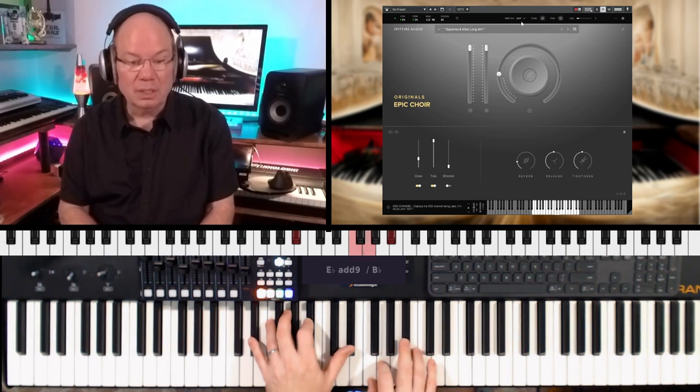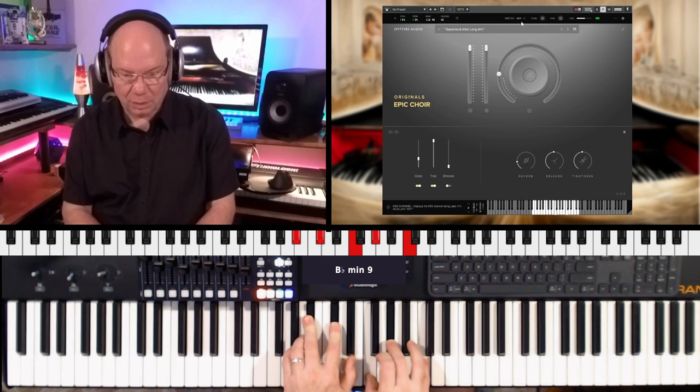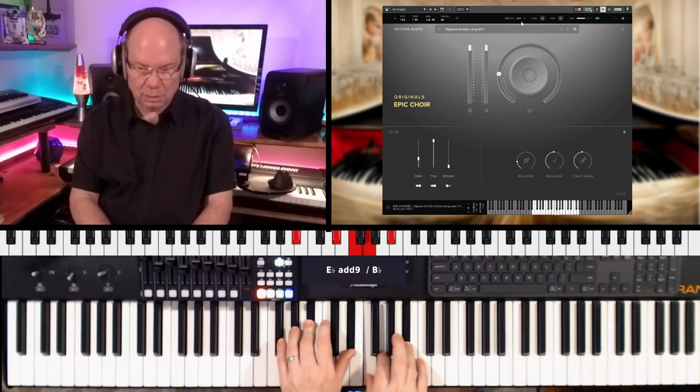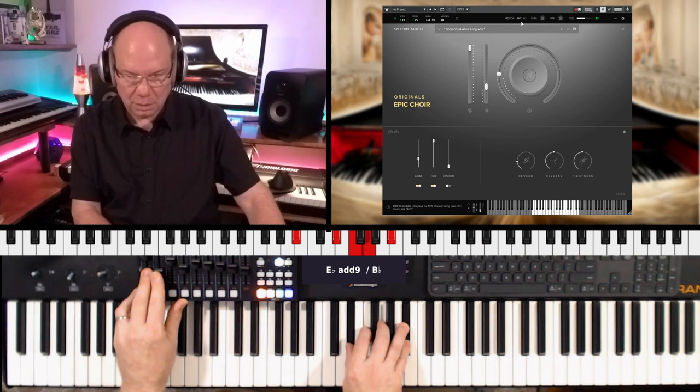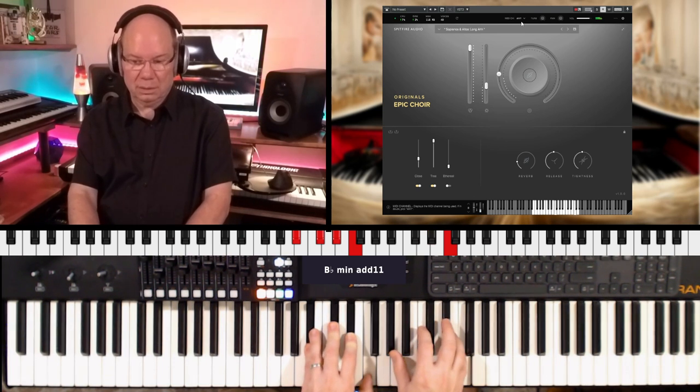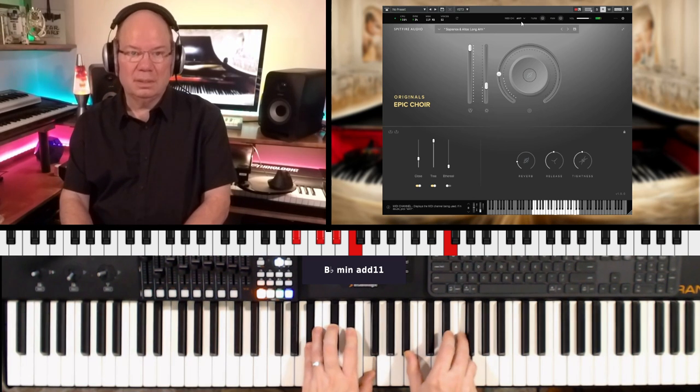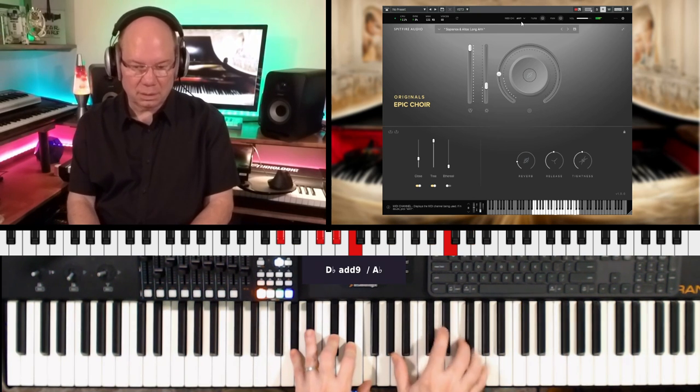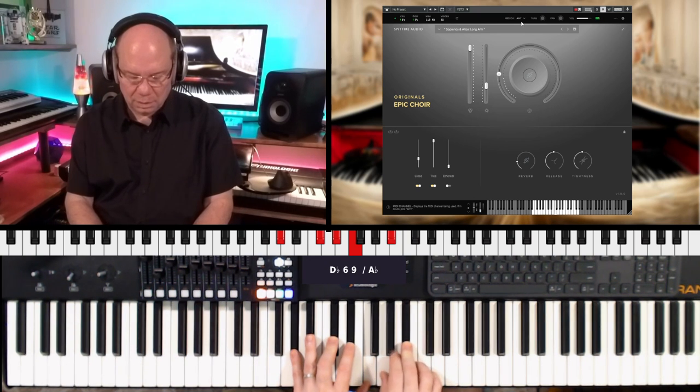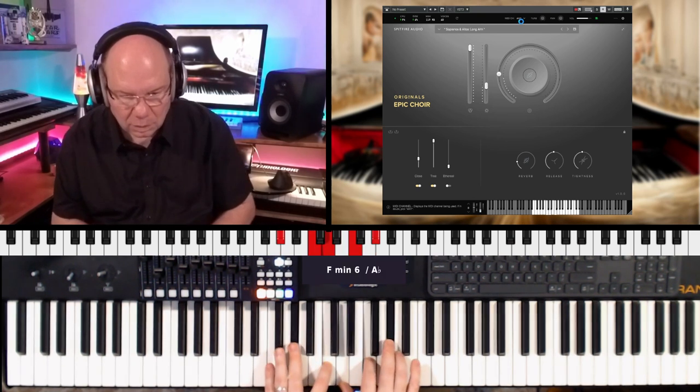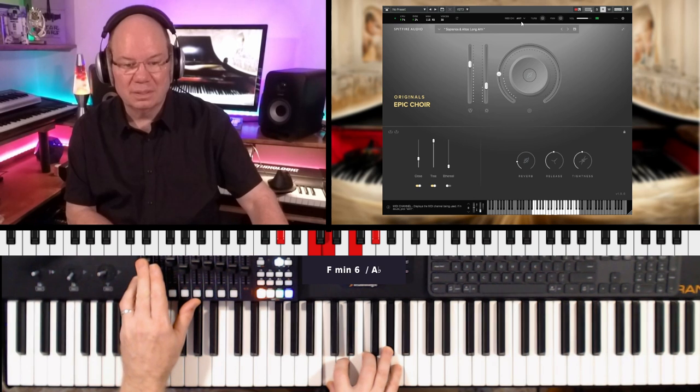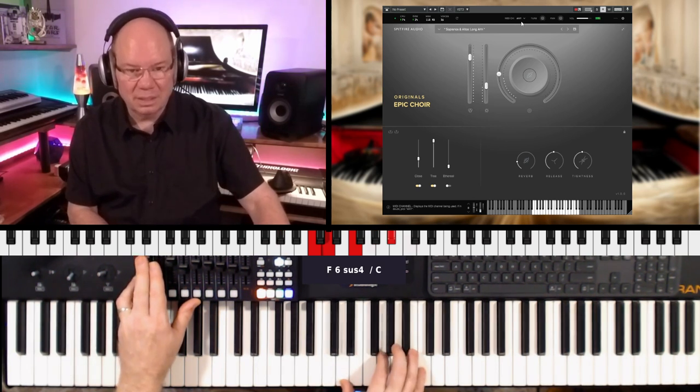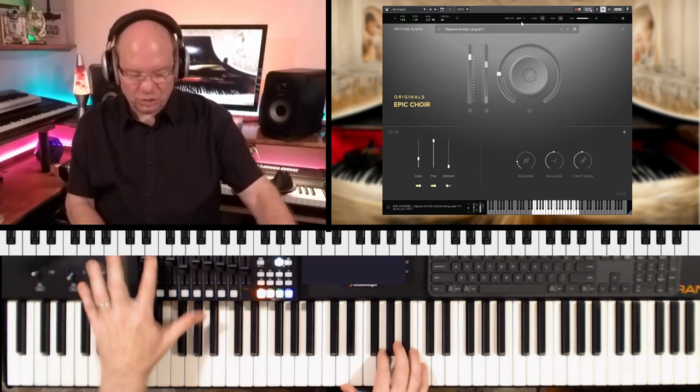So this is the long ahs. I'm going to turn that, yeah, you've got the dynamic. You've got the dynamic.